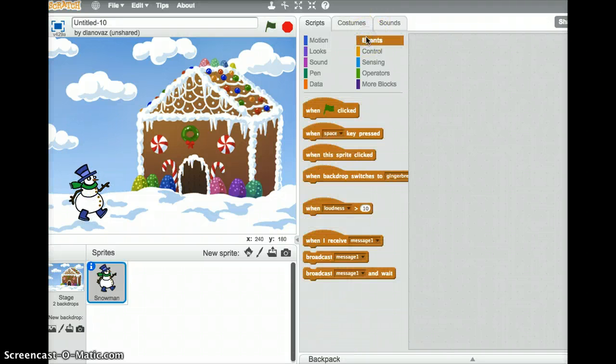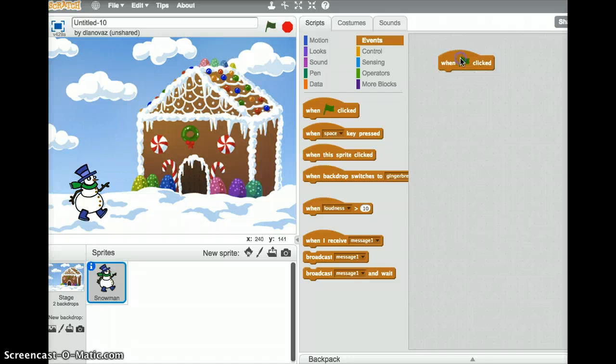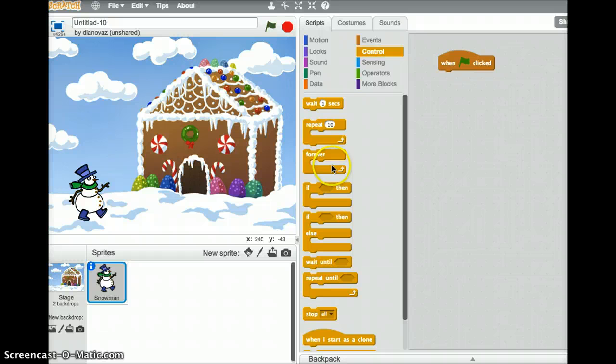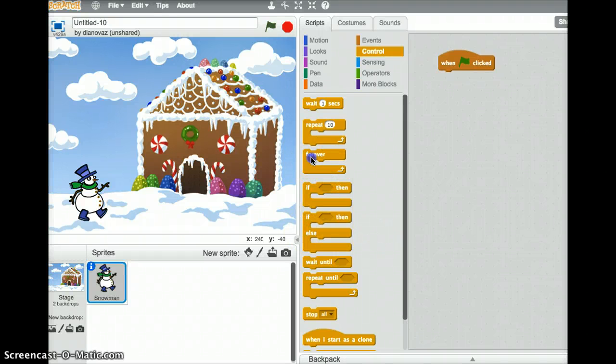So the first thing we're going to do, under events, when the green flag is clicked, we're going to have our snowman walk forever. So under control, we'll add a loop that goes forever.